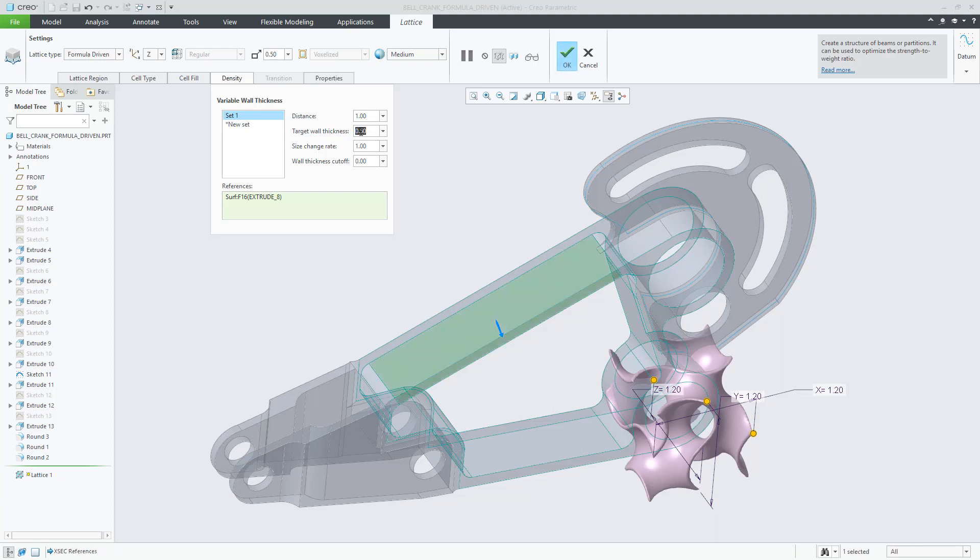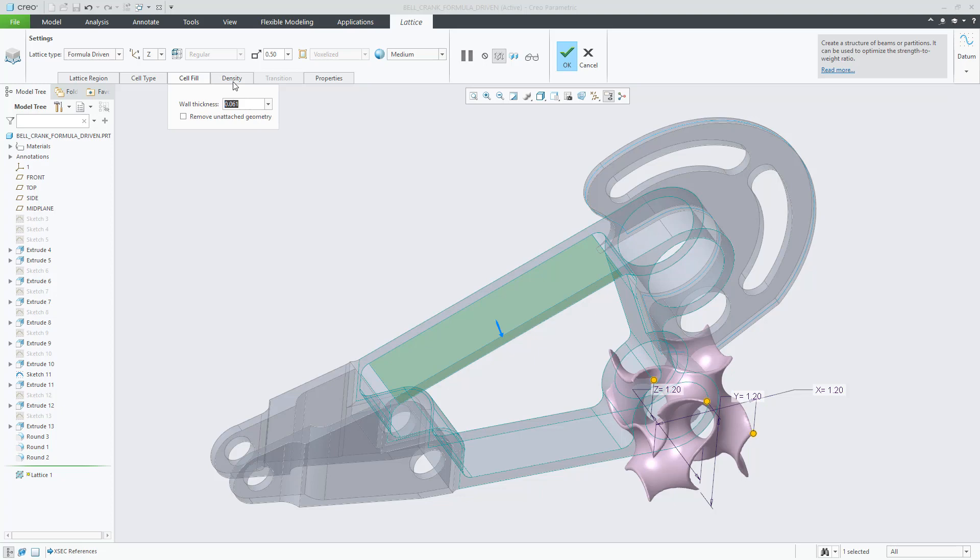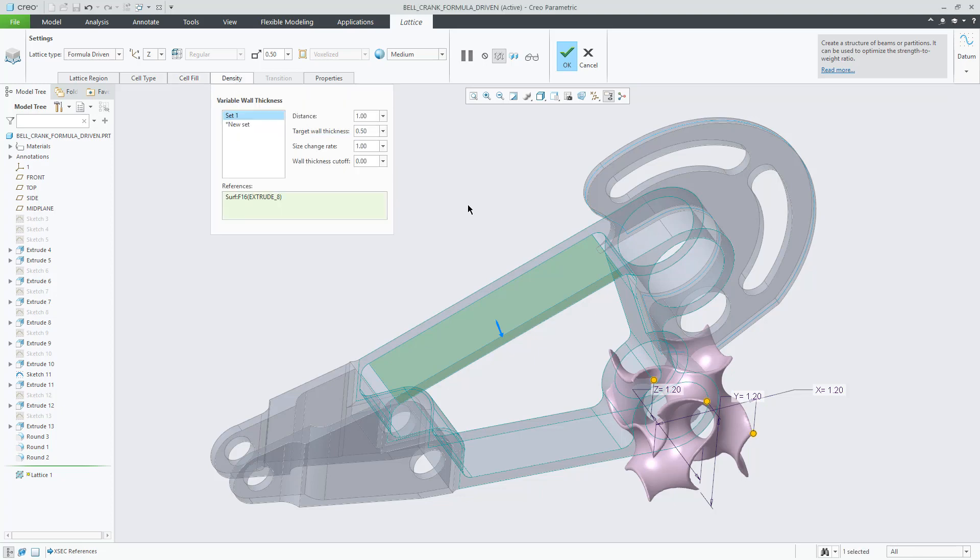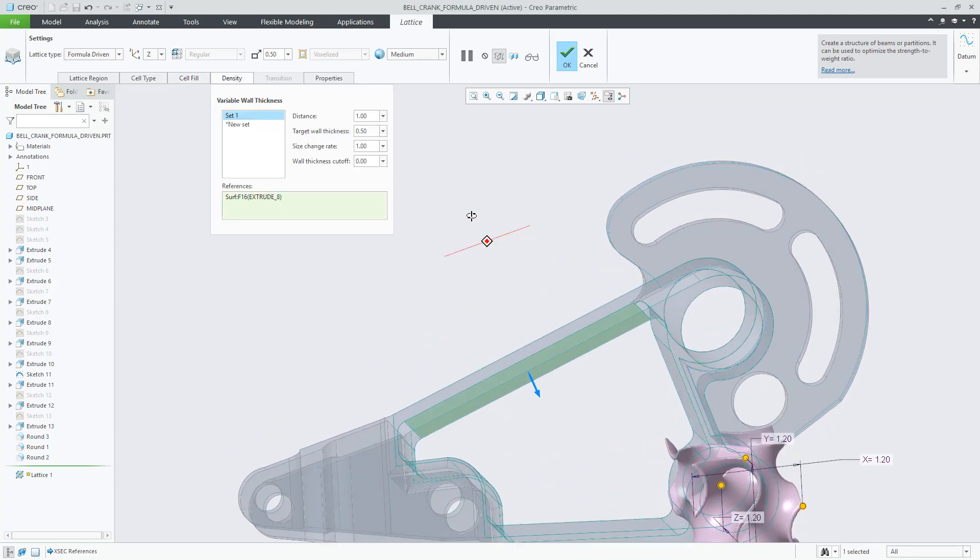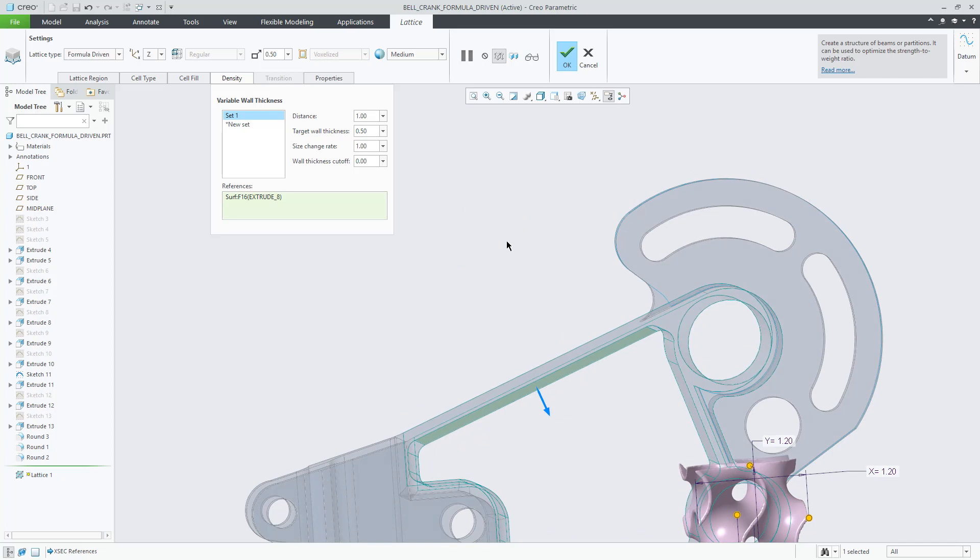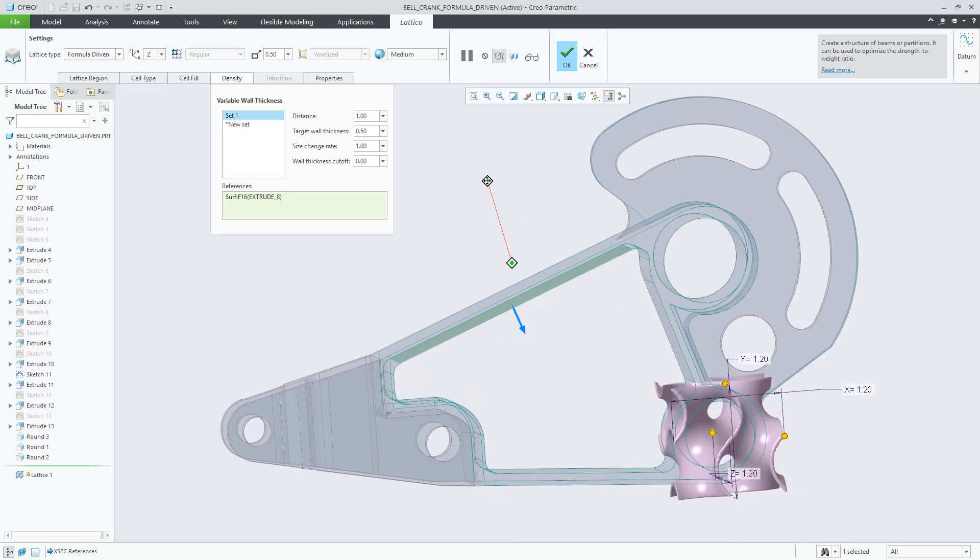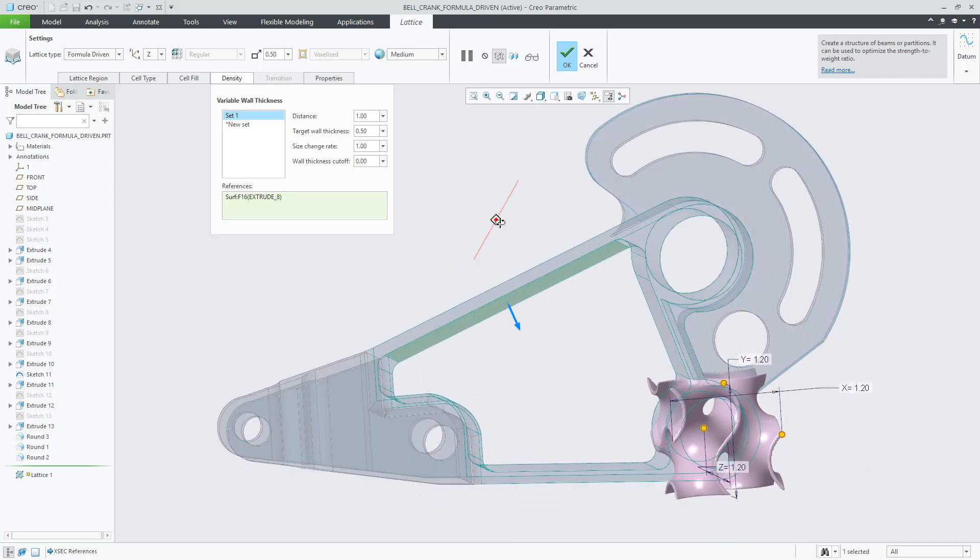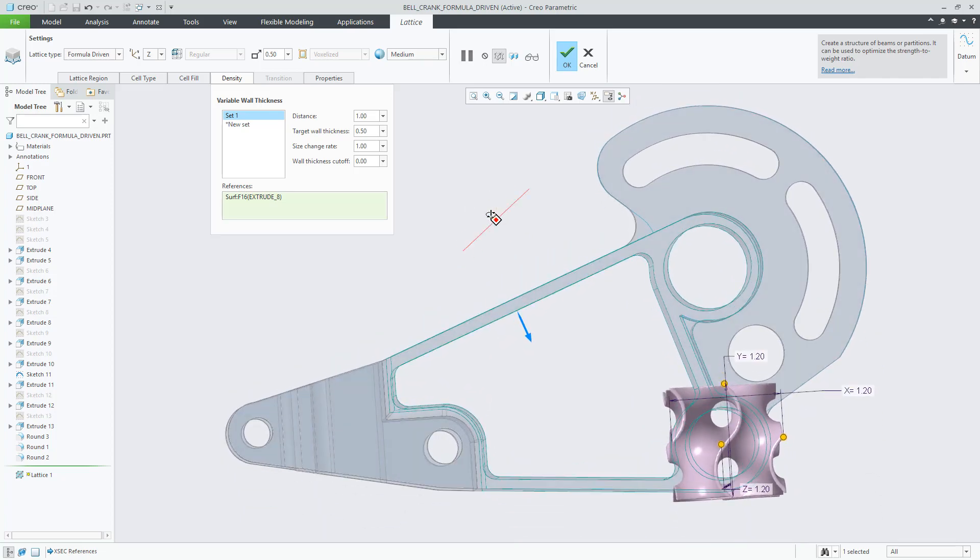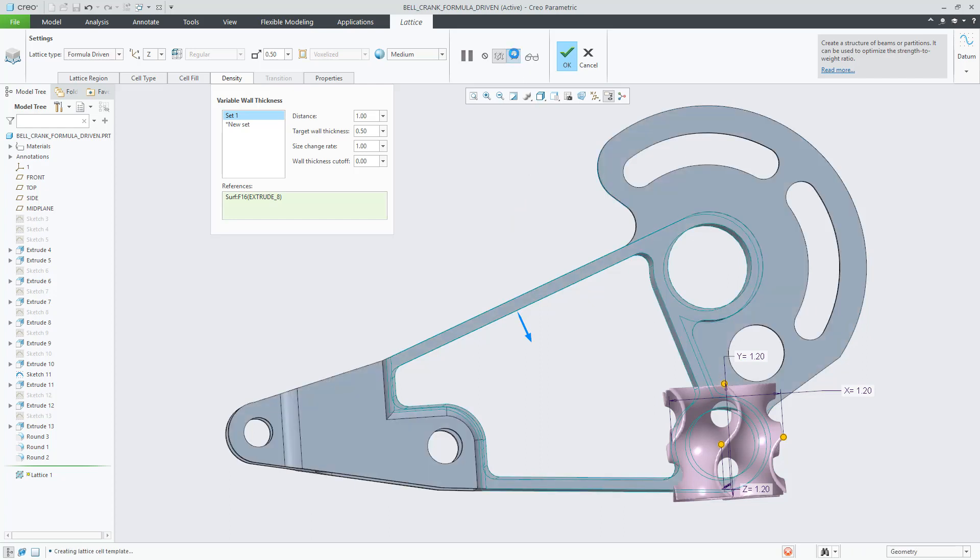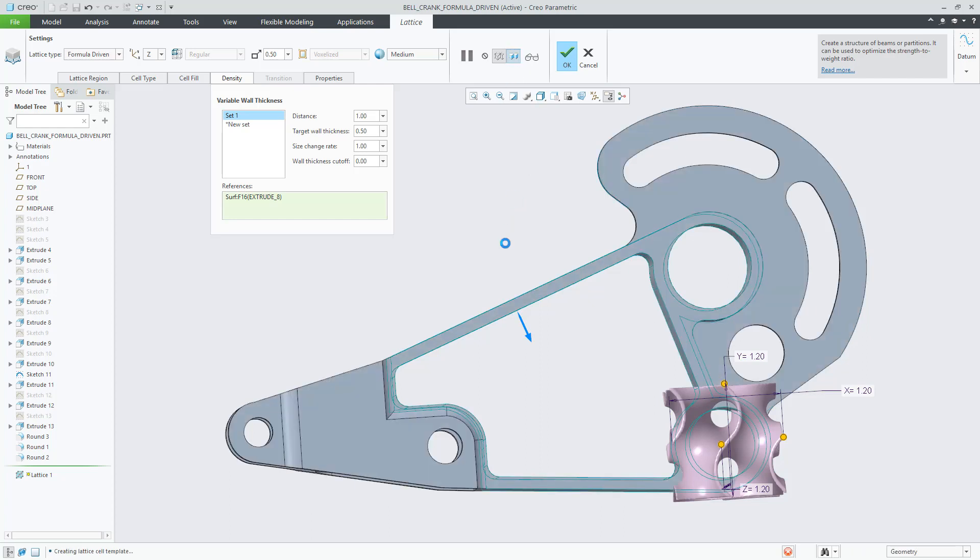Let's change the wall thickness to 0.5, which you should compare against the 0.061, originally defined as wall thickness. Here you will see the effect of adding variable wall thickness.